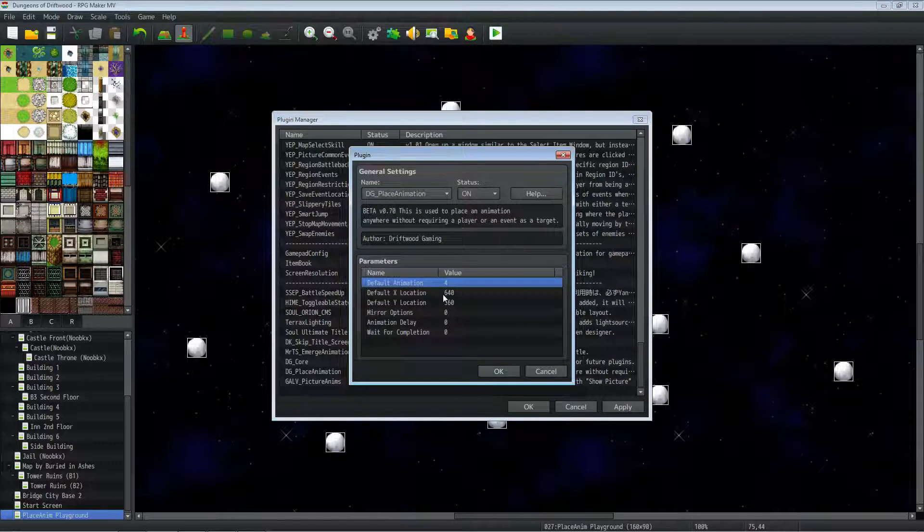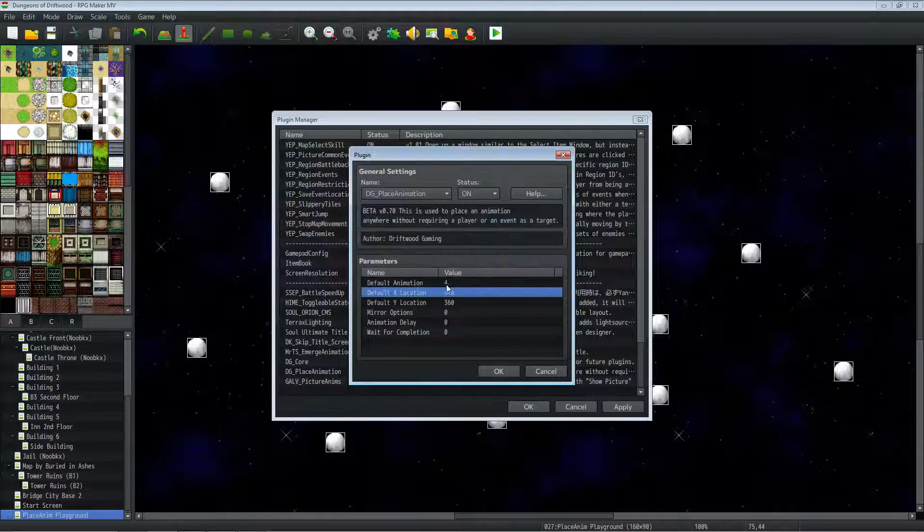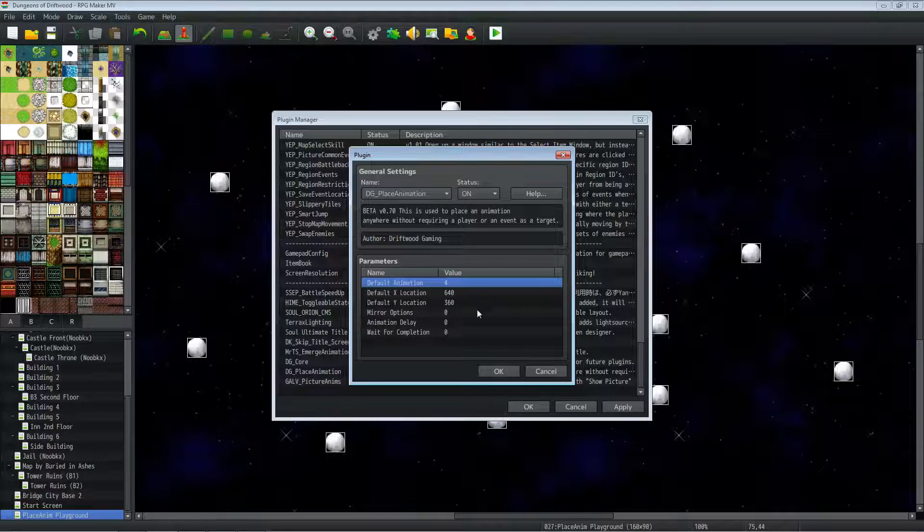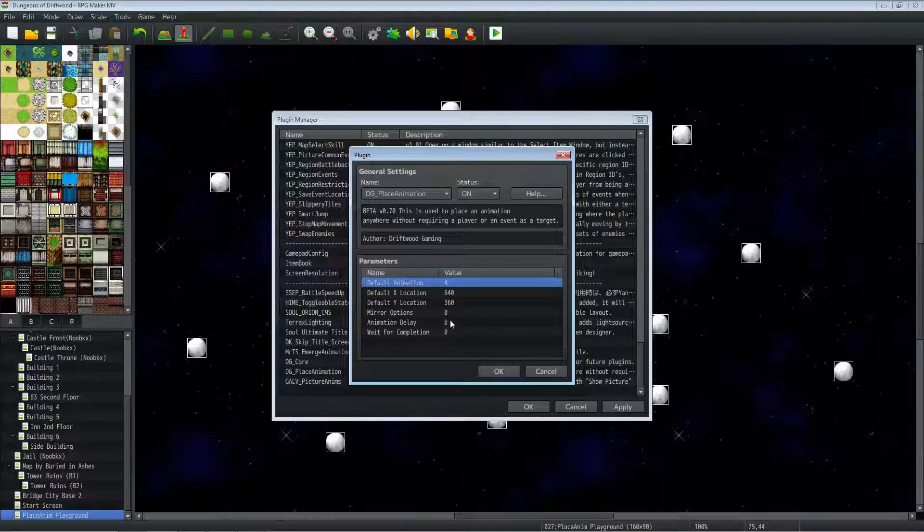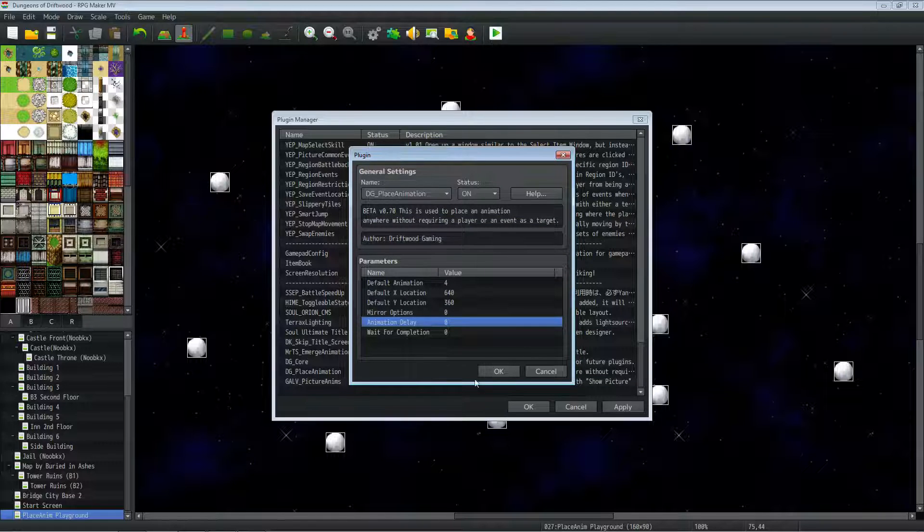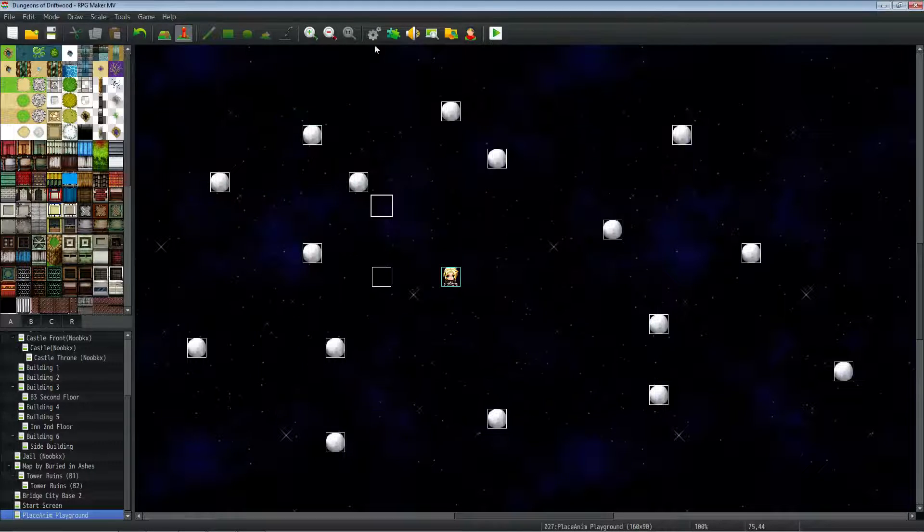The parameters, basically, all you have to do is put in whatever number you want. This is a default value. So if you don't put any plugin parameters on the plugin command, it'll just use these parameters if you don't want to put any plugin parameters.